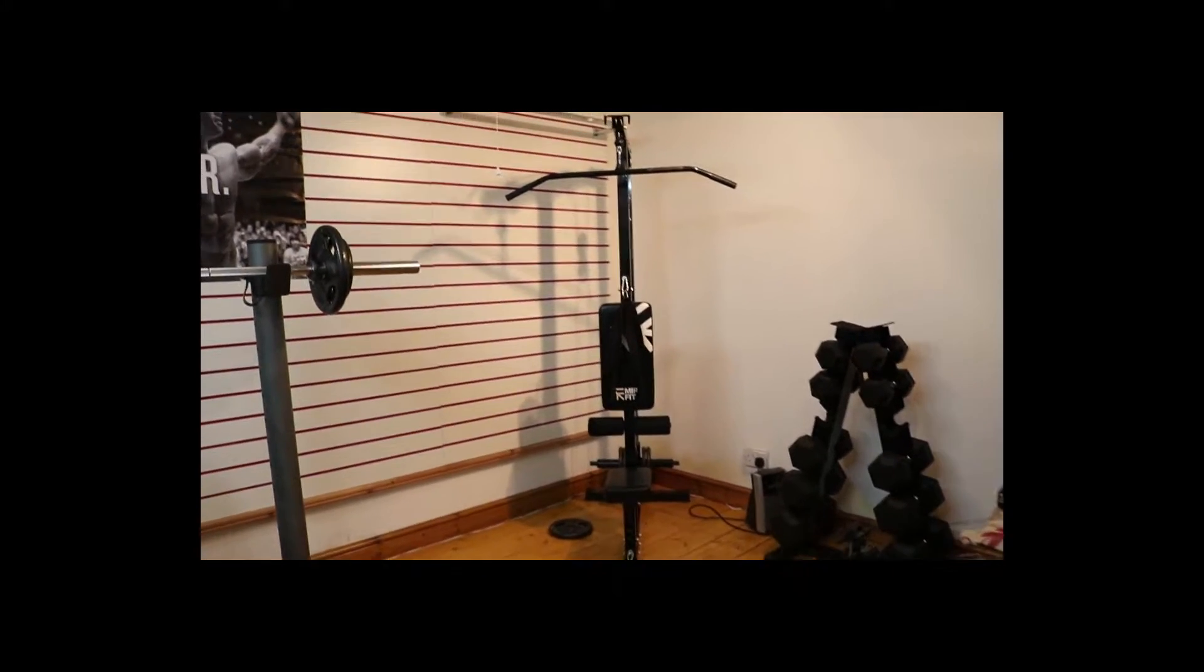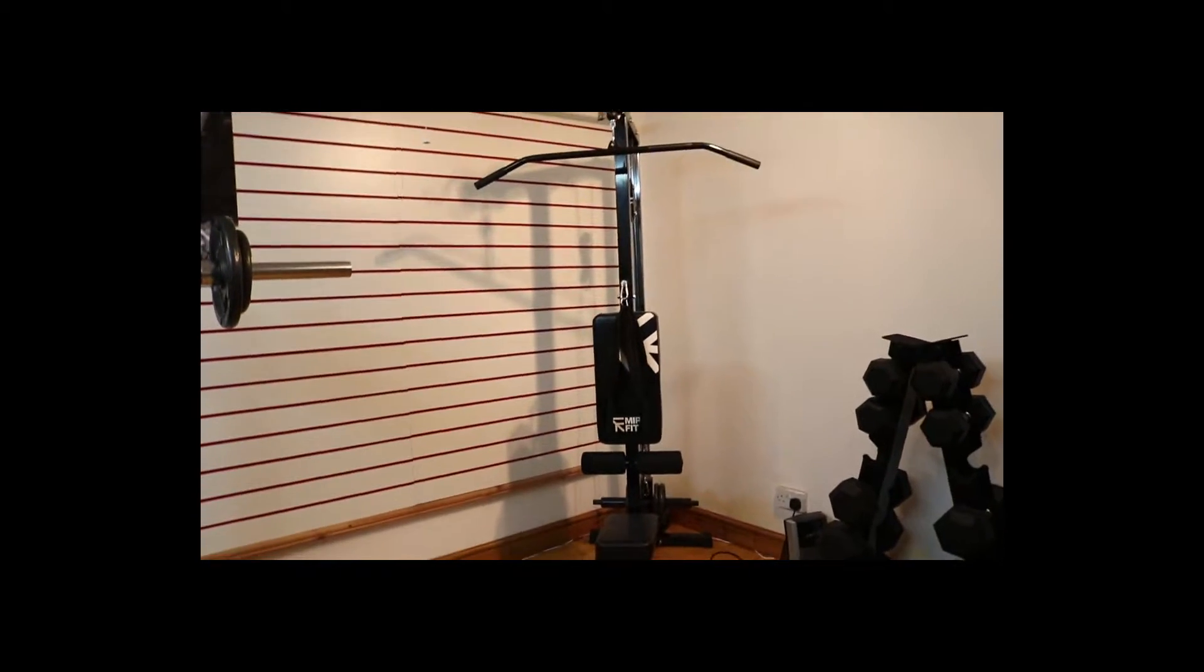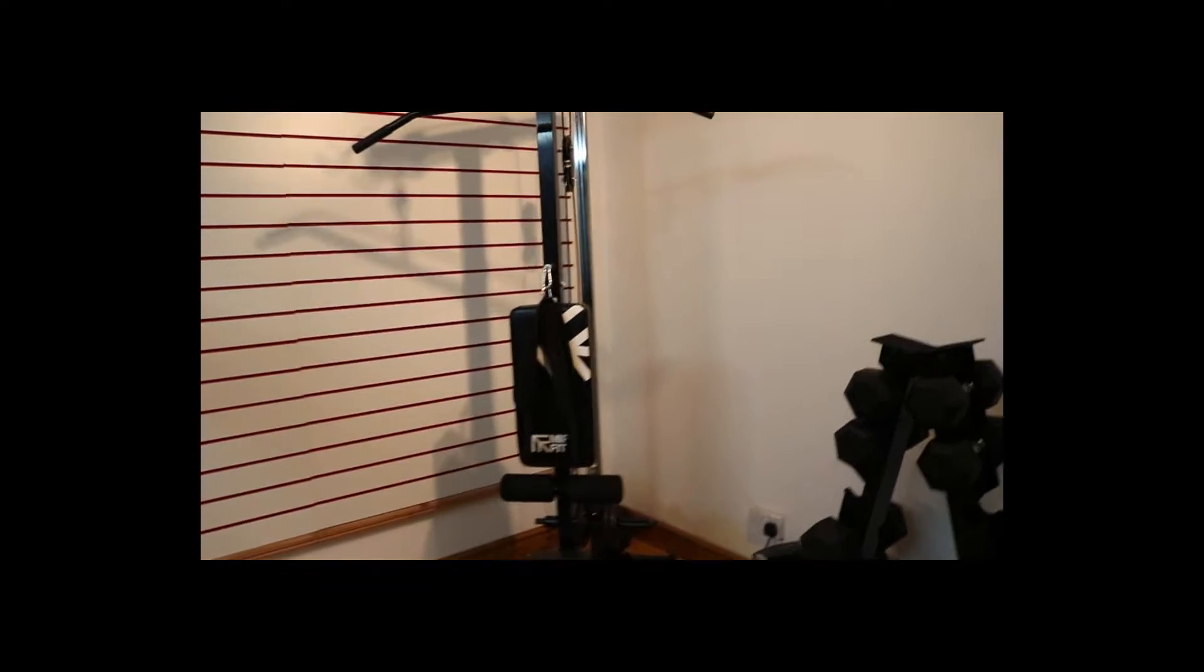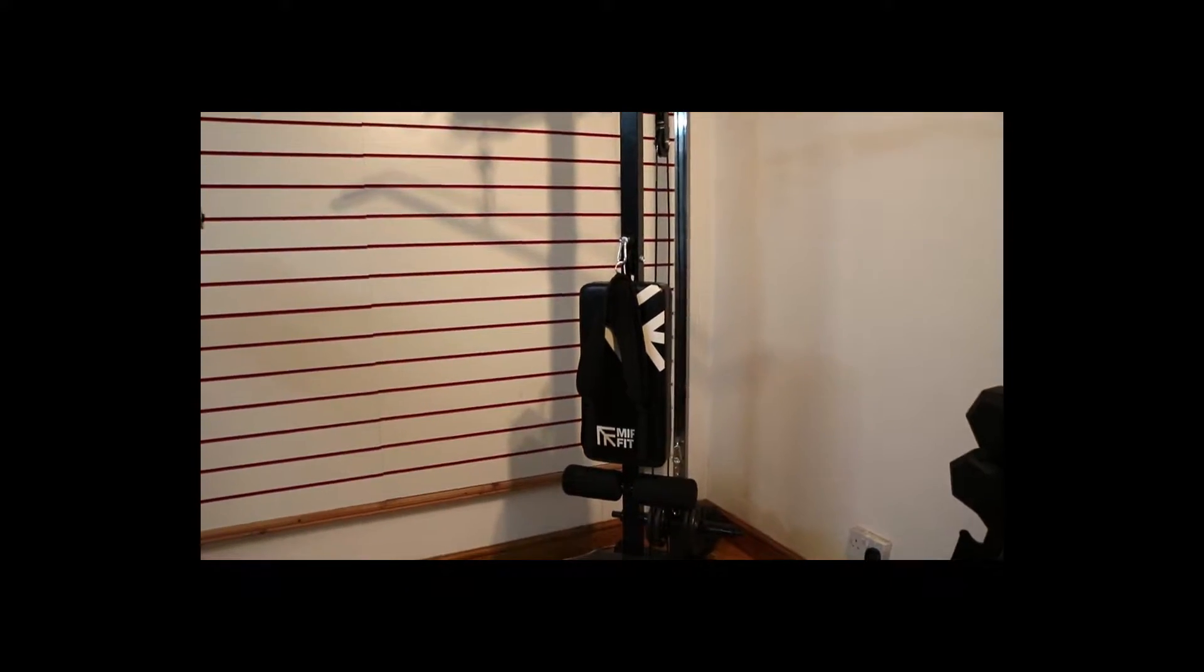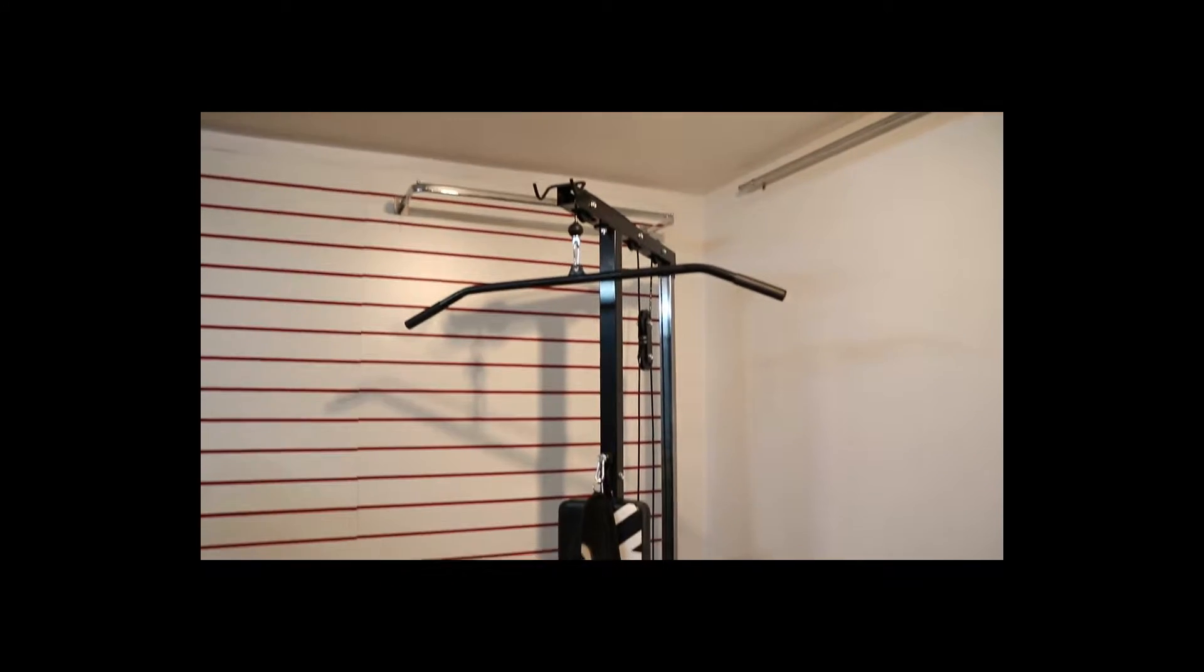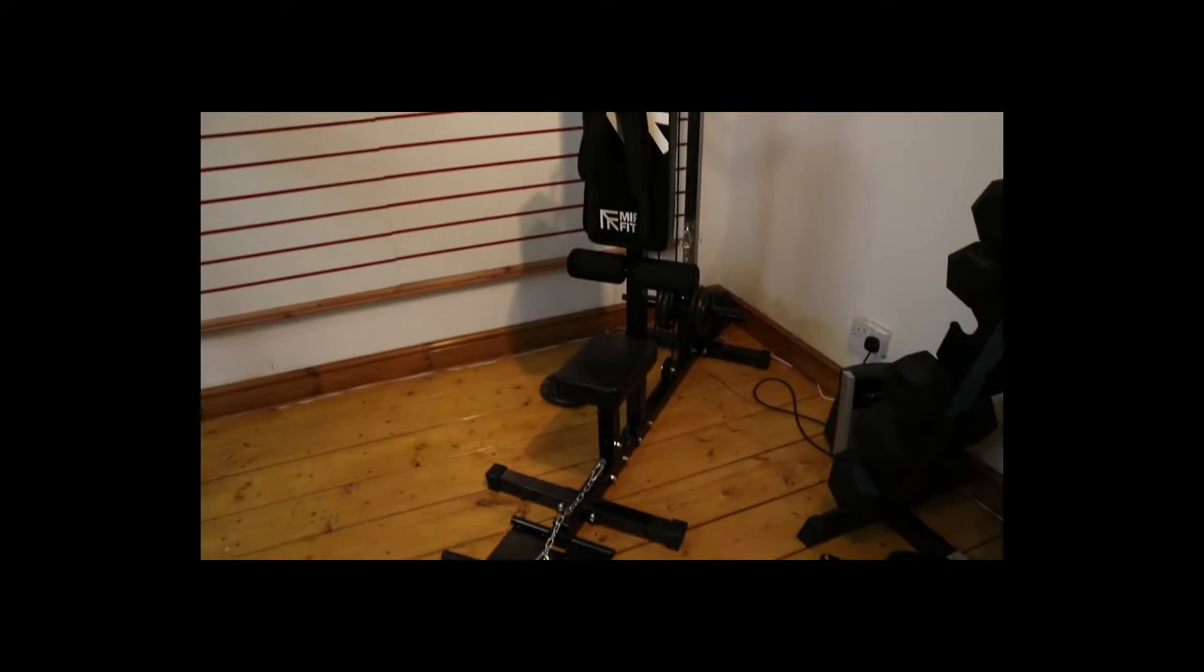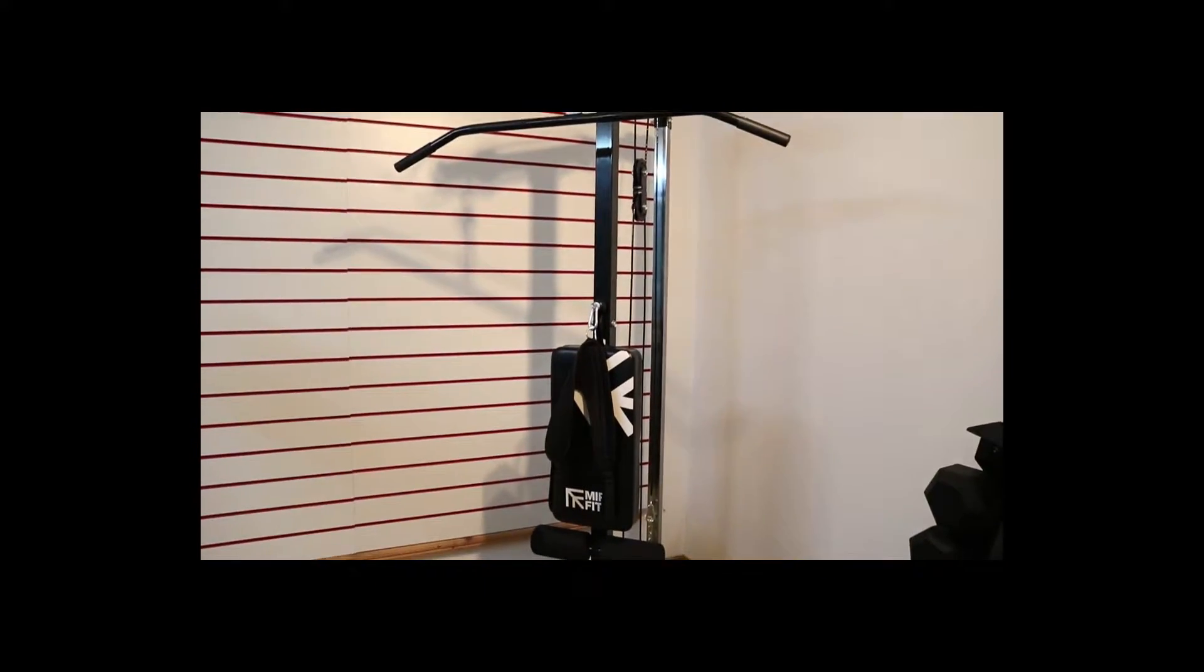What's up guys, in this video I'm going to be showing you a review of the Myrofit Lat Pull Down Multi Gym Cables Machine. It's basically an all-in-one machine which I'll be reviewing. Let's get right into it.